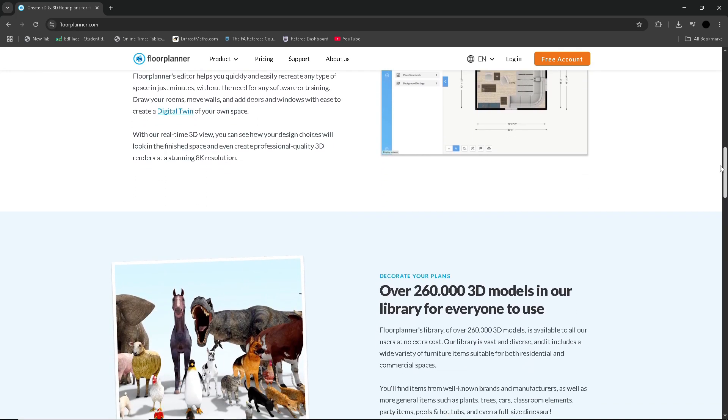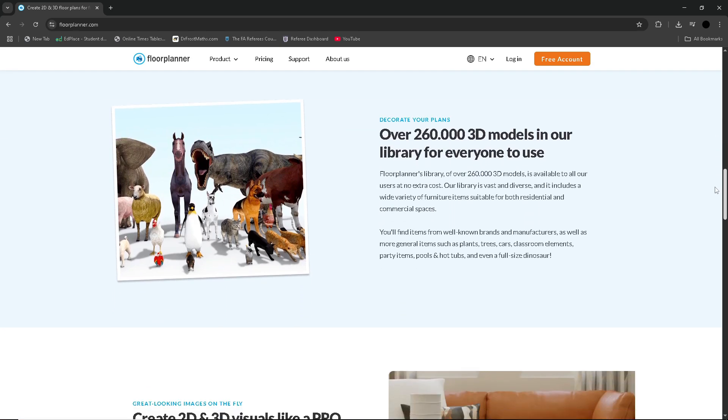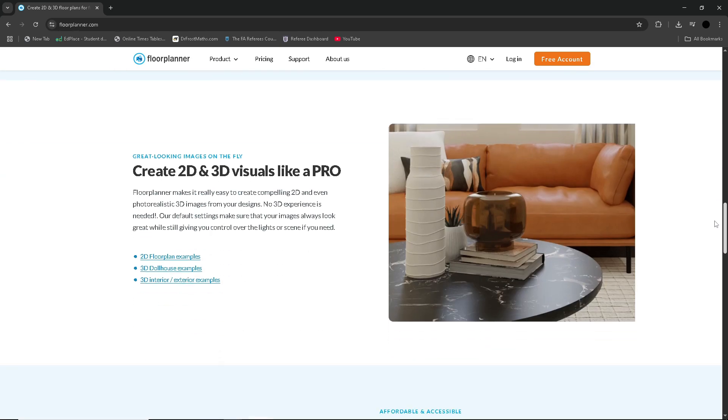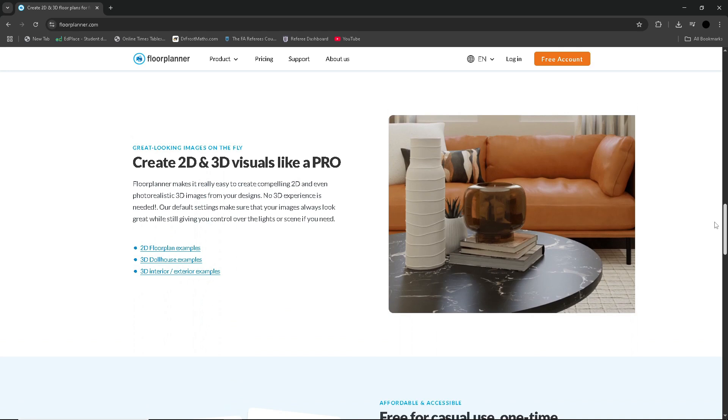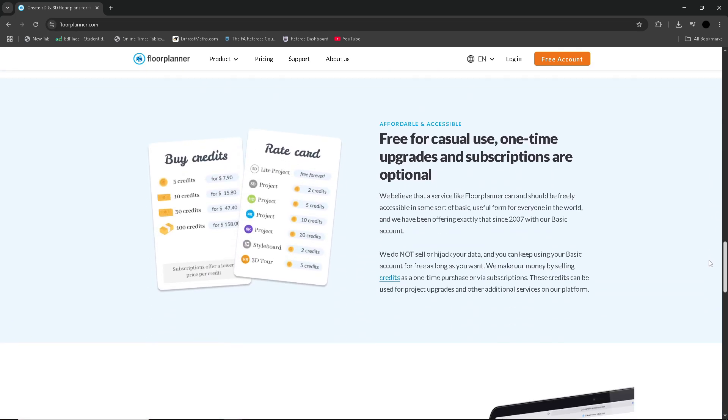Professionals might opt for the Pro plan which starts around $29 per month, offering advanced exporting, team features and a higher volume of projects. There is also a team plan for companies and real estate professionals with collaboration tools and billing options.